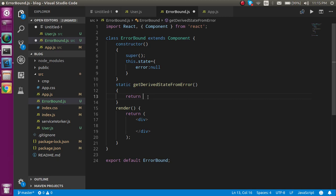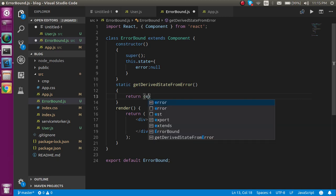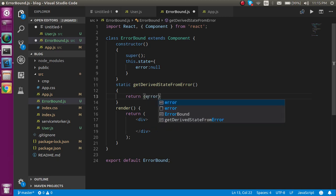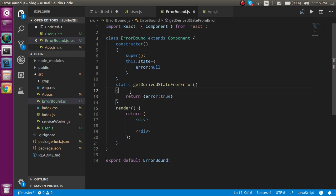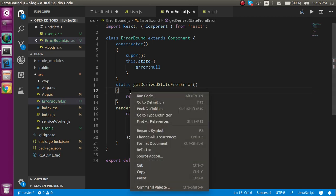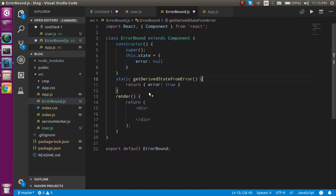It could be true because it will only call when errors occur in this component.